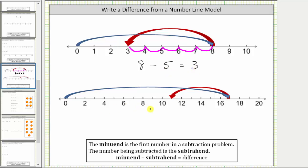This number line models eight minus five equals three. Looking at the second model, notice how the blue arrow starts at zero and jumps out to seventeen. Notice how the number line has labels every two units, but tick marks every one unit, so this tick mark here is seventeen, again giving us the minuend.